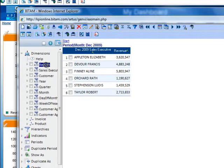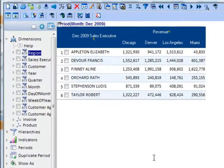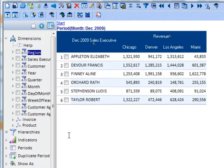click on region, and drag and drop it onto the revenue column header. We now see a breakdown of revenue by sales executive and also by region.